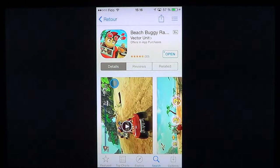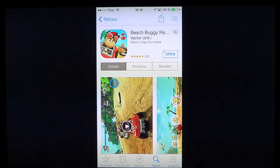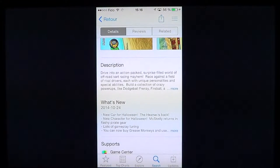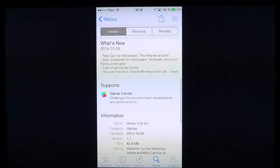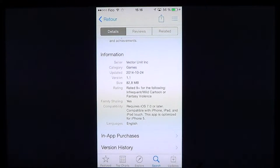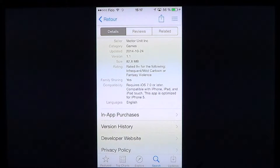Welcome to the iPad Apps First Look channel. Today we're going to look at a game called Beach Buggy Racing by Vector Unit, and it offers in-app purchases. This is a beach buggy racing game with very nice graphics. It's an 82.8 megabyte download and it requires iOS 7 or later, so it works only with the latest devices.